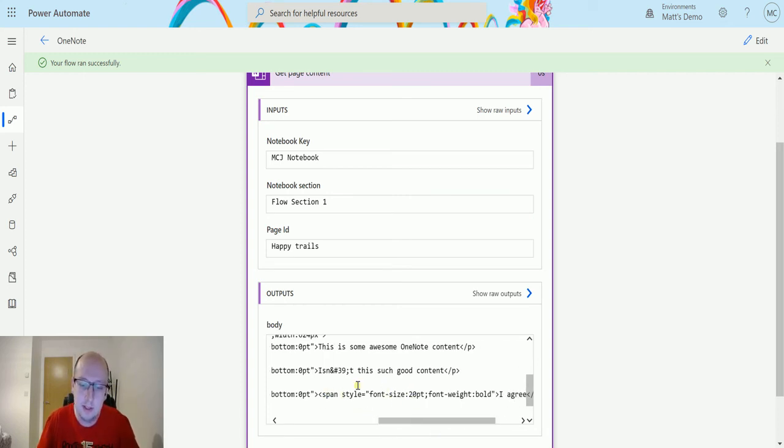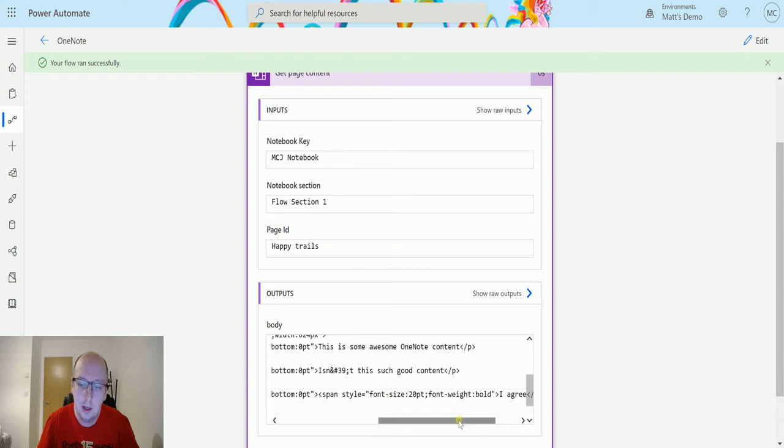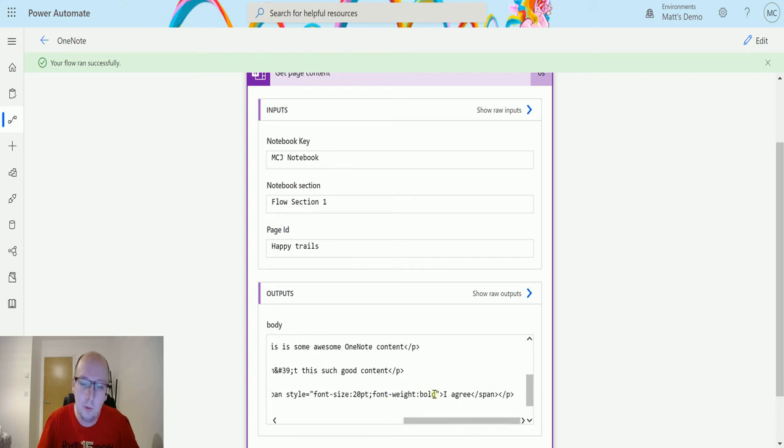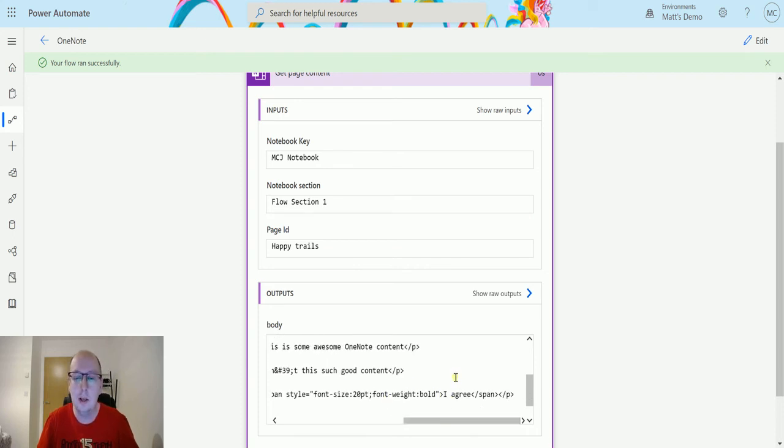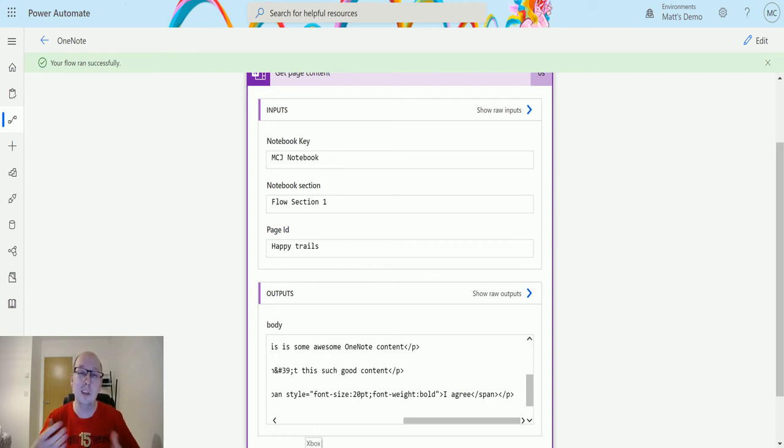We can see this is size 20, we can see the font weight is bold, and we can see I agree. So it is getting that content out in HTML format.